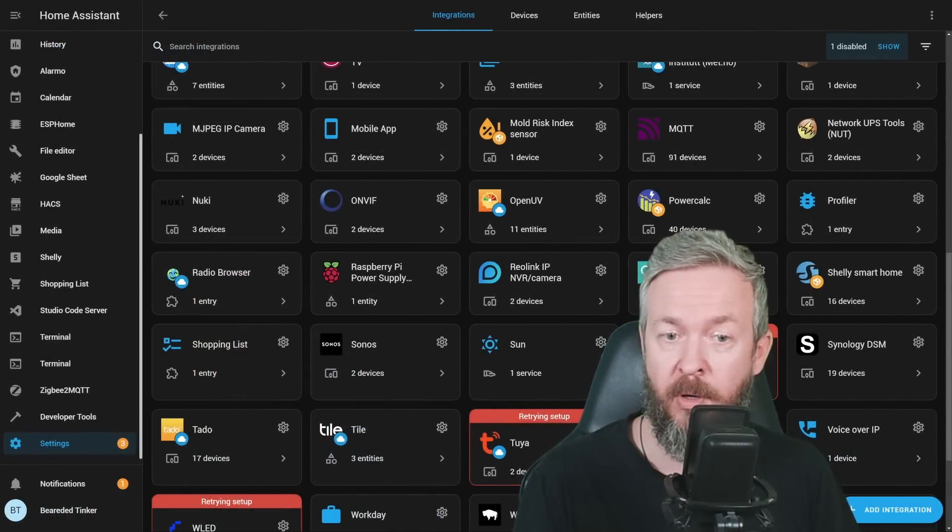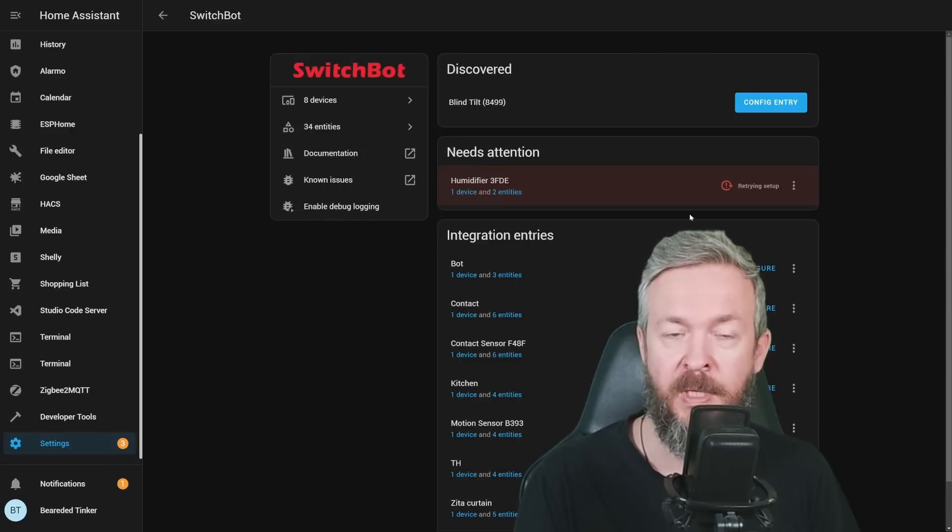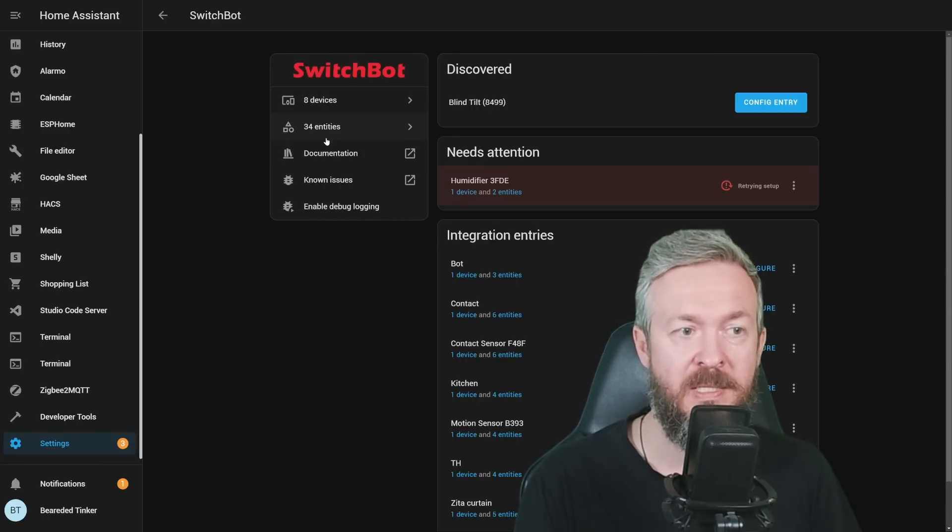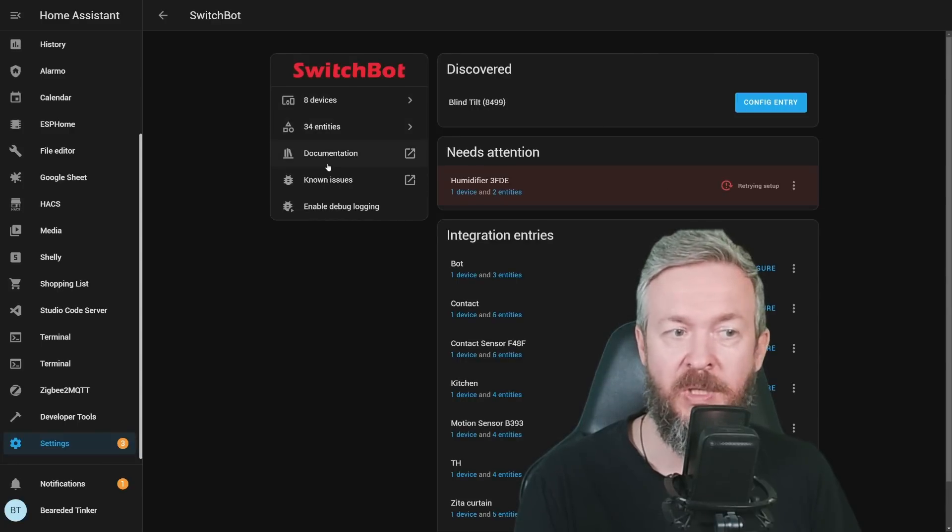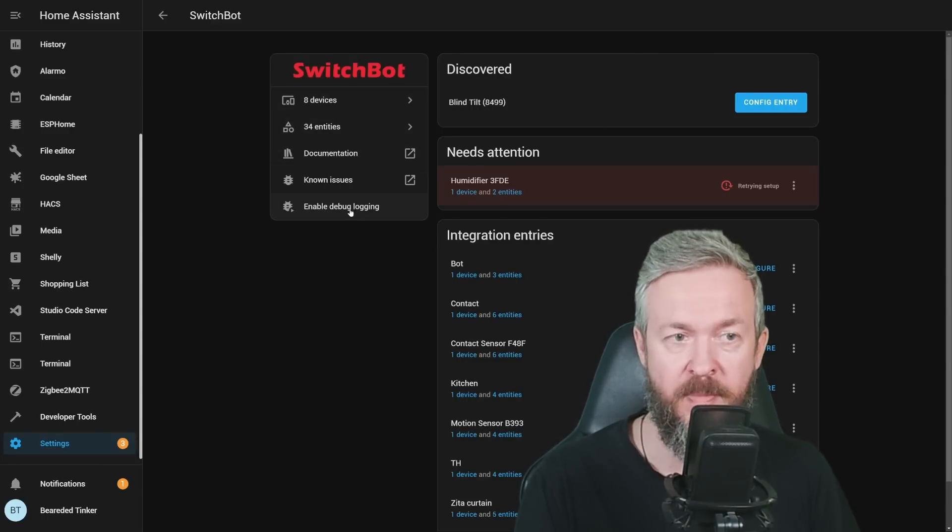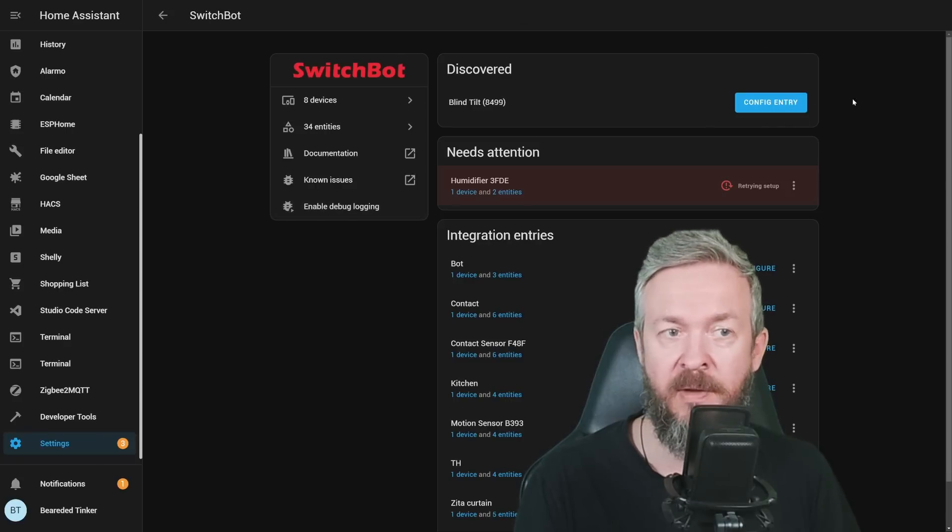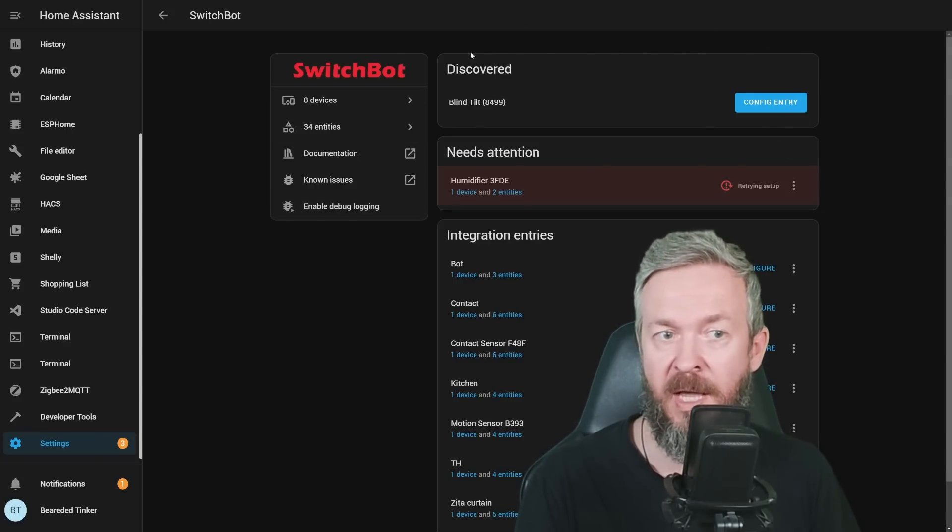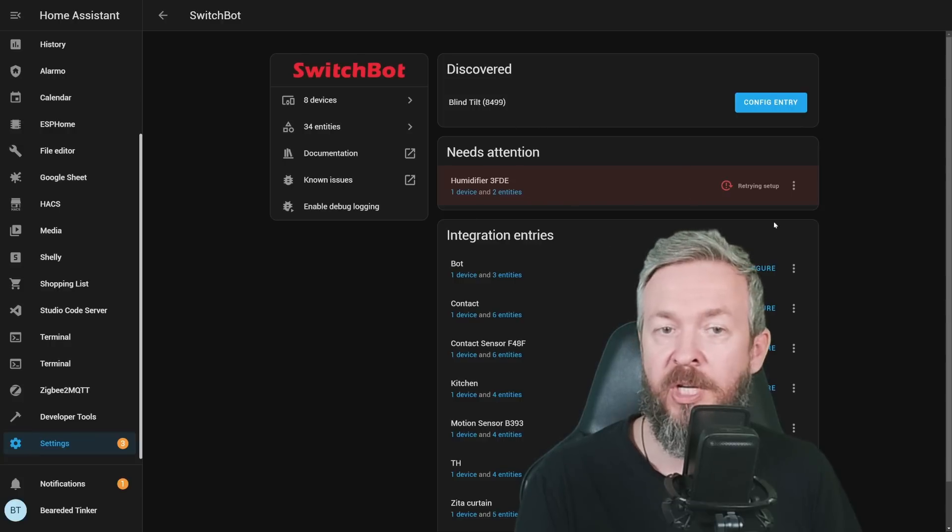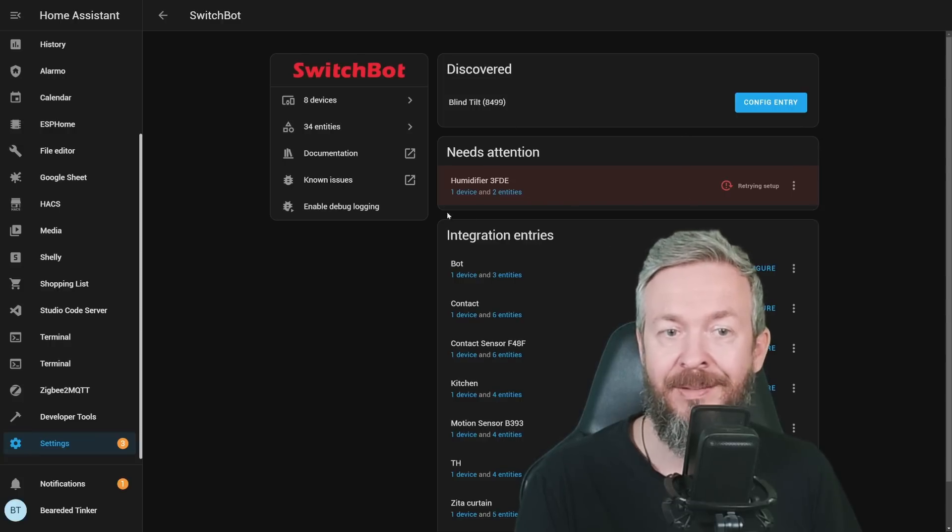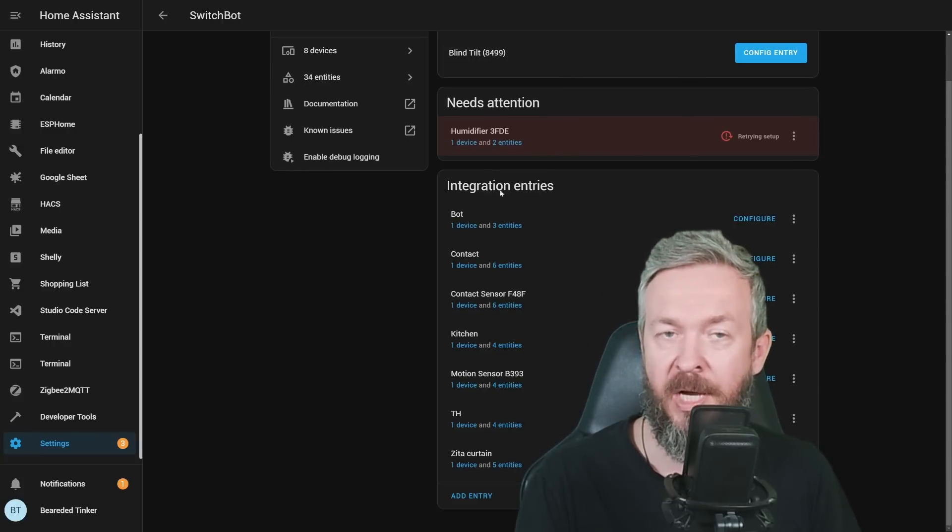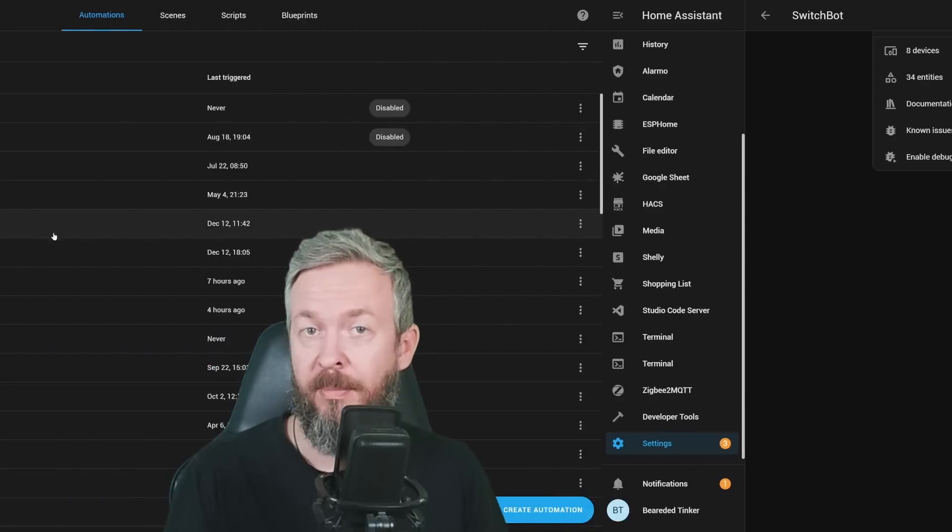But we now also have cog wheel. If we click on this cog, it will give you information about devices, entities, documentation, issues, or enable debugging level. Then you will have information about newly discovered devices that still haven't been added, the integrations that need attention, and yes, all the other integration entities that you already have.